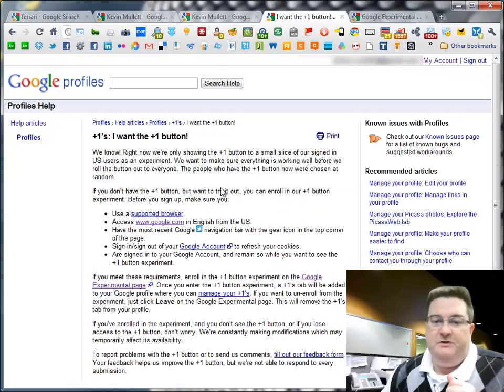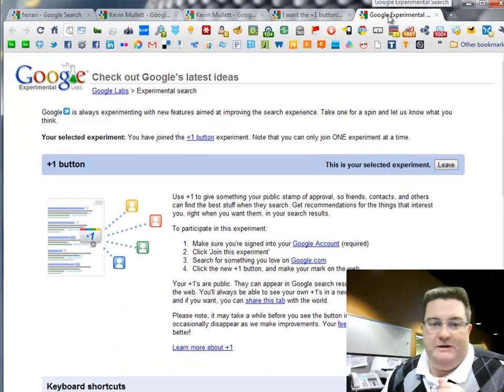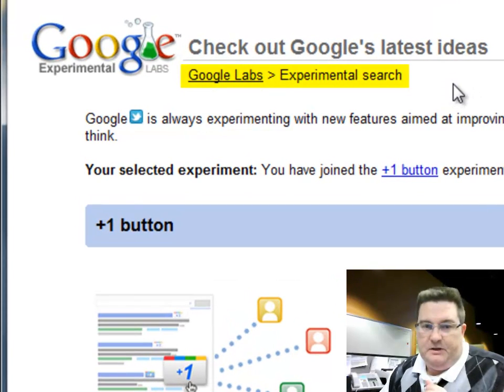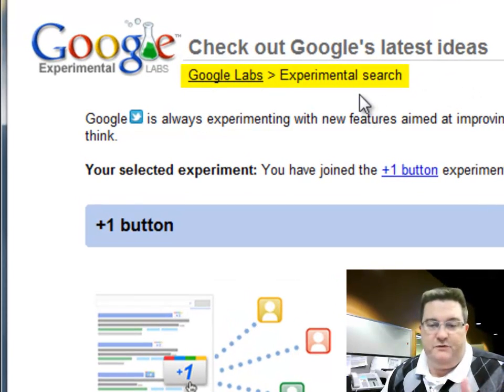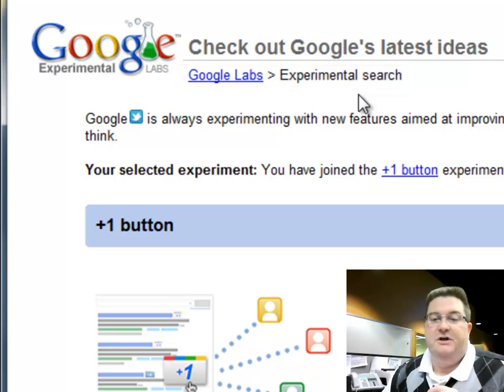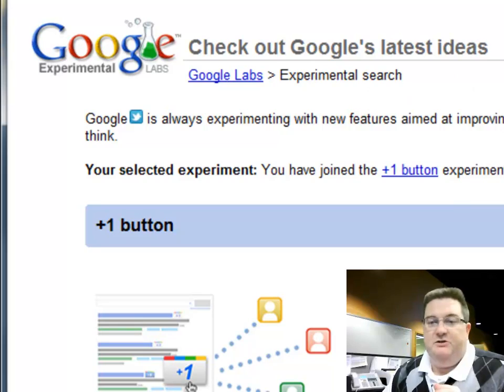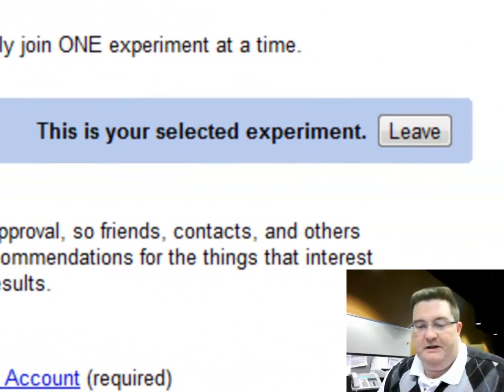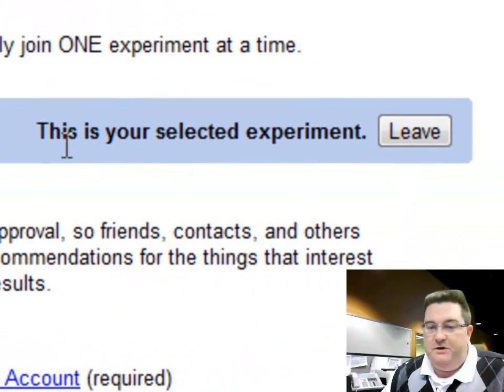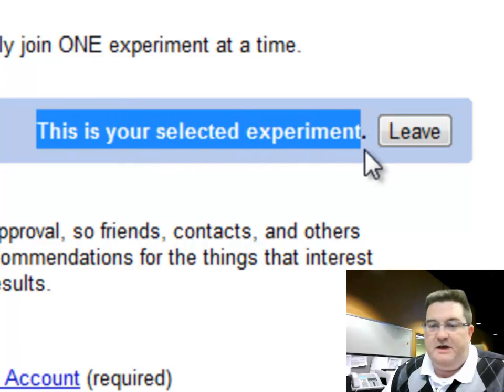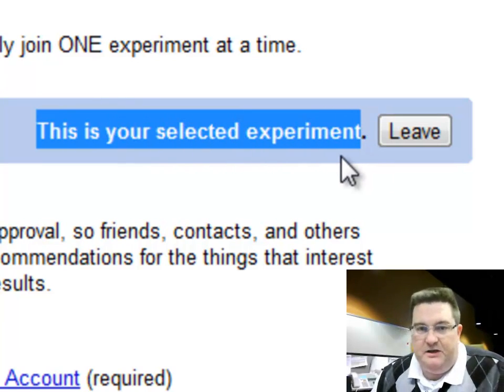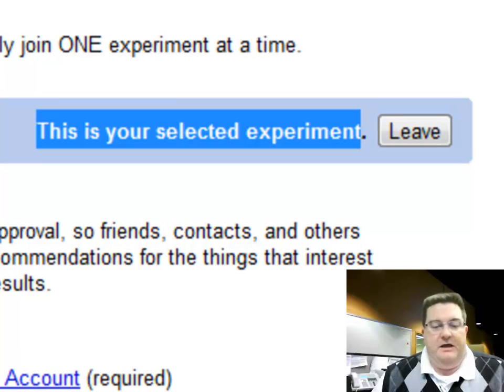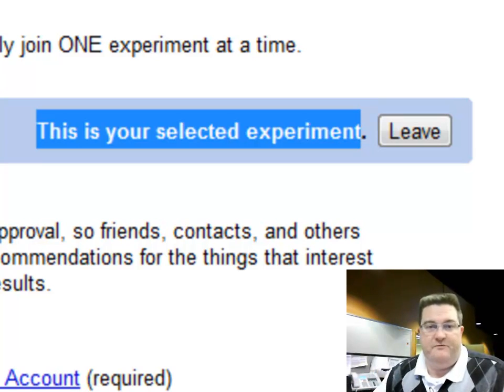basically what we can do is we can go to Google Experimental. And so if you do a search for Google Experimental Search, this page will pull up. And you'll be able to go in here and say, yes, I want to select this experiment and join in on that. And that will allow you to force it to show up for you.